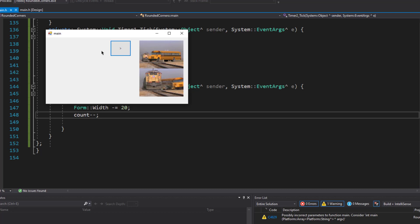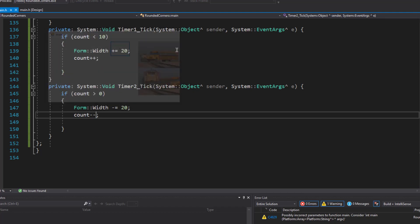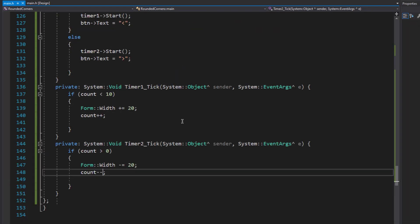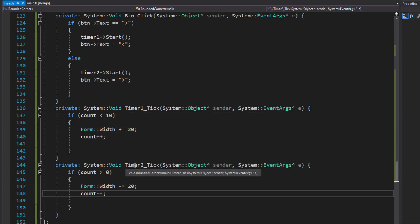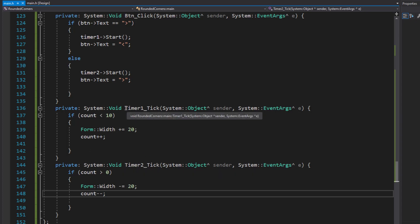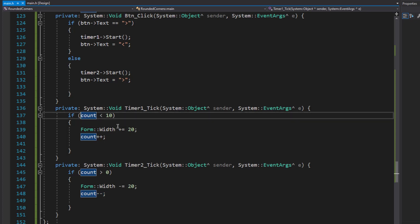Let's run the program. Now when I click the button the window expands, but when I click it again the window struggles to collapse. The reason is that timer1 is still running in the background. Even though timer2 is supposed to handle the collapse, we never stopped timer1, so both timers are running simultaneously.